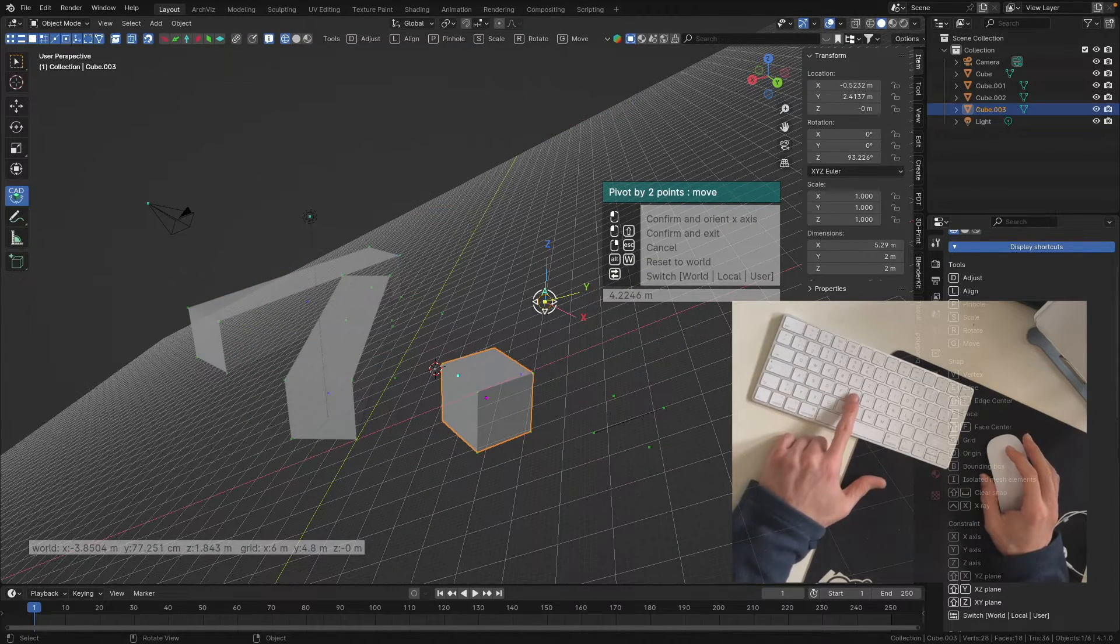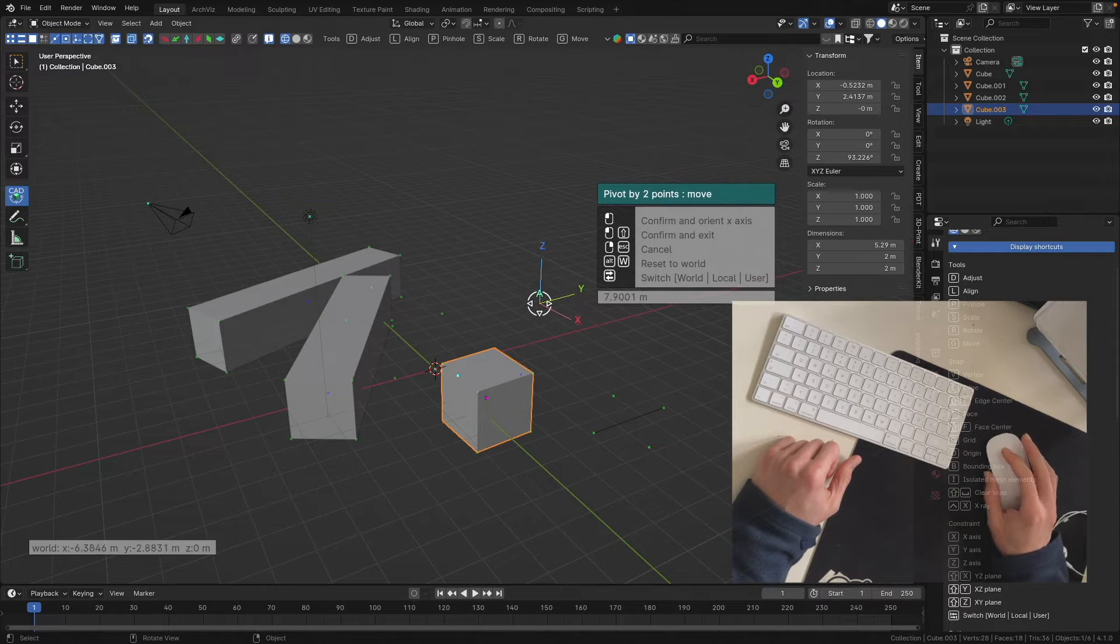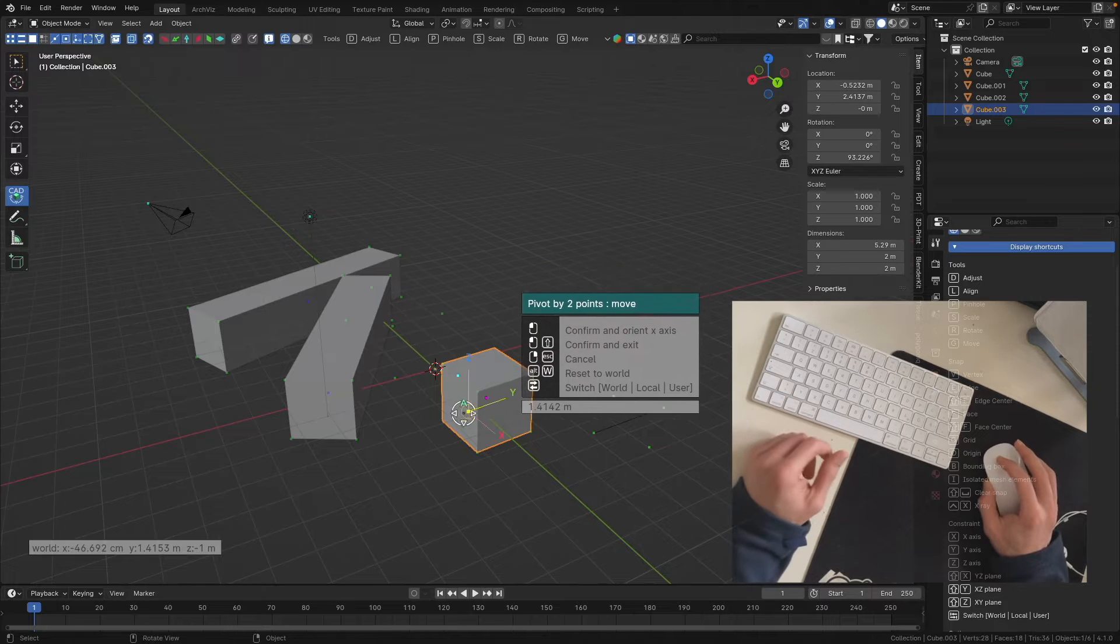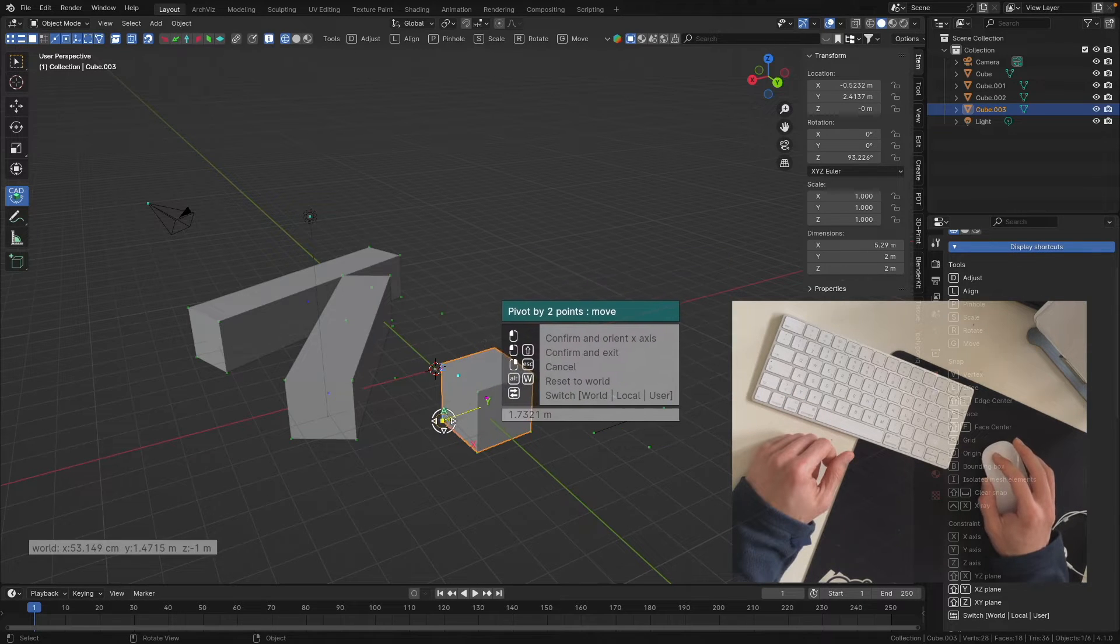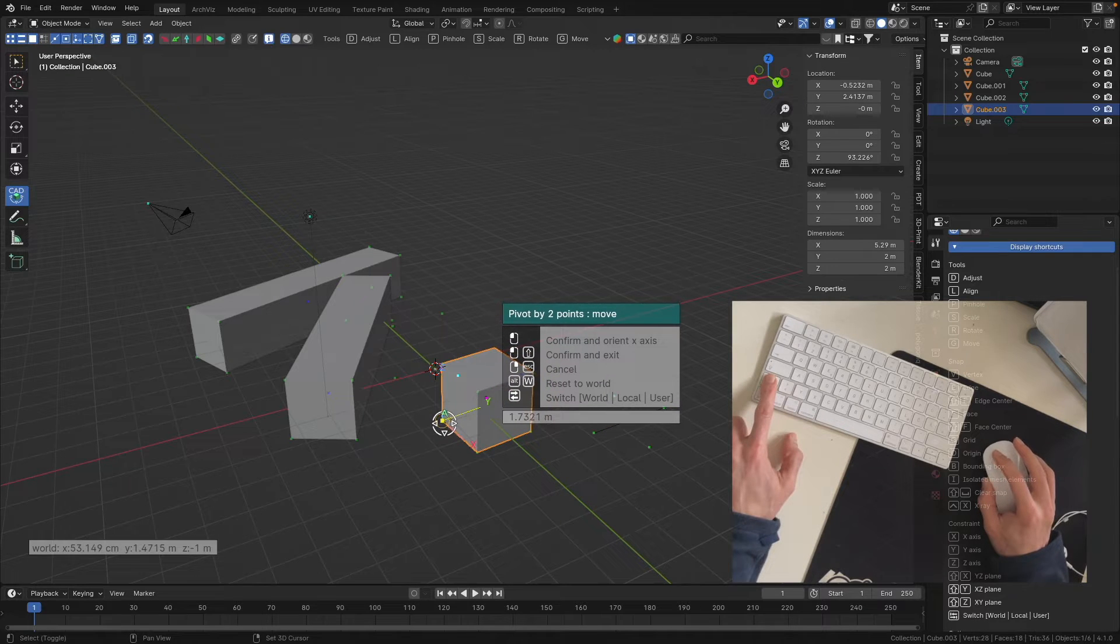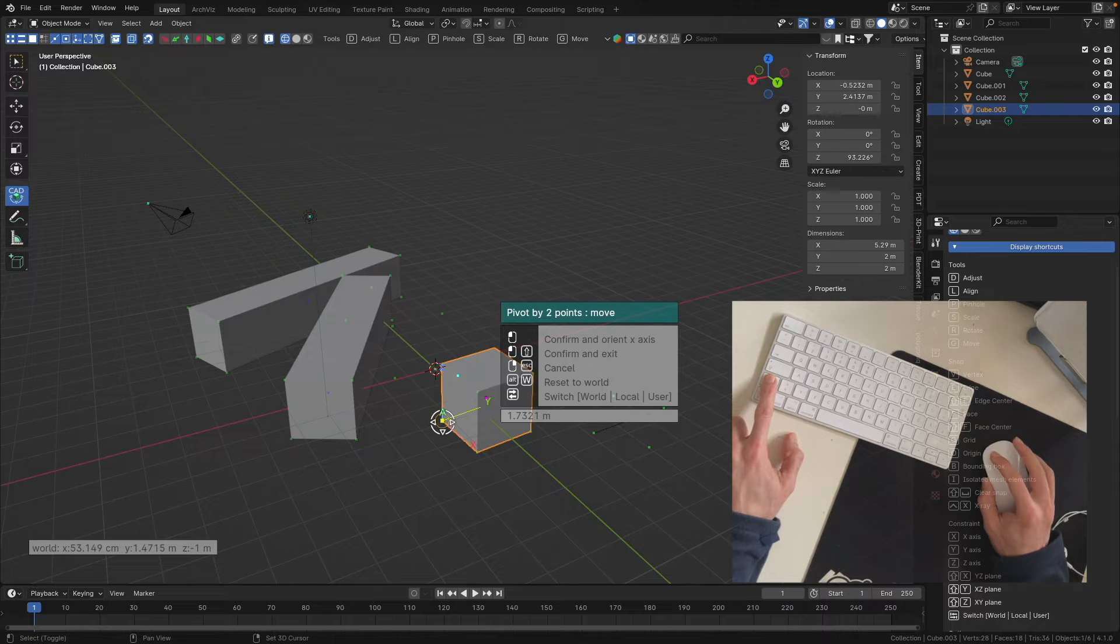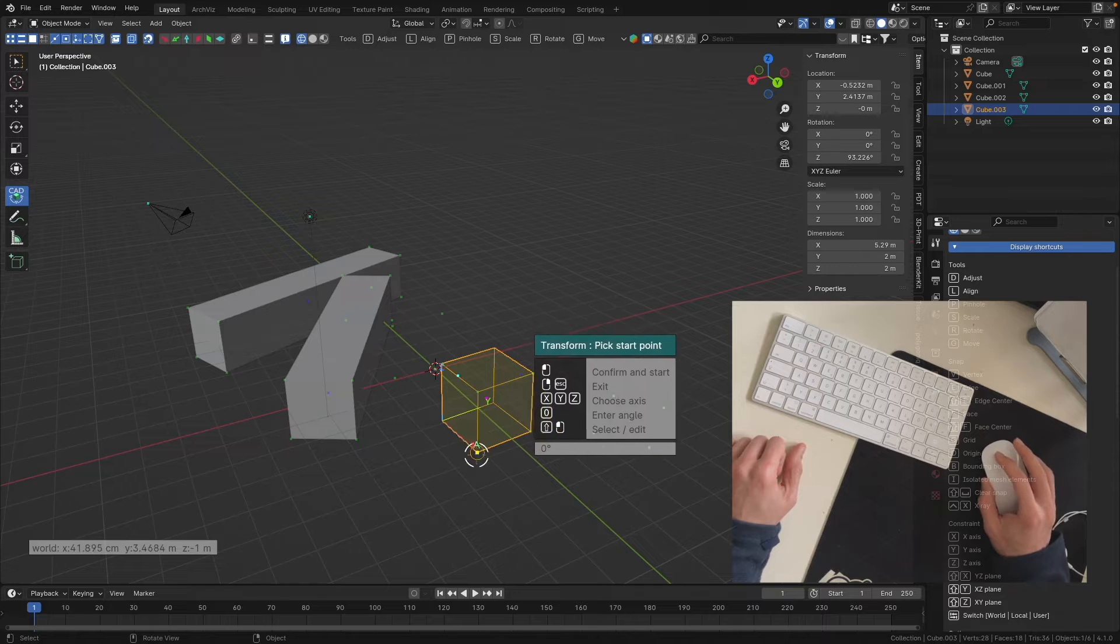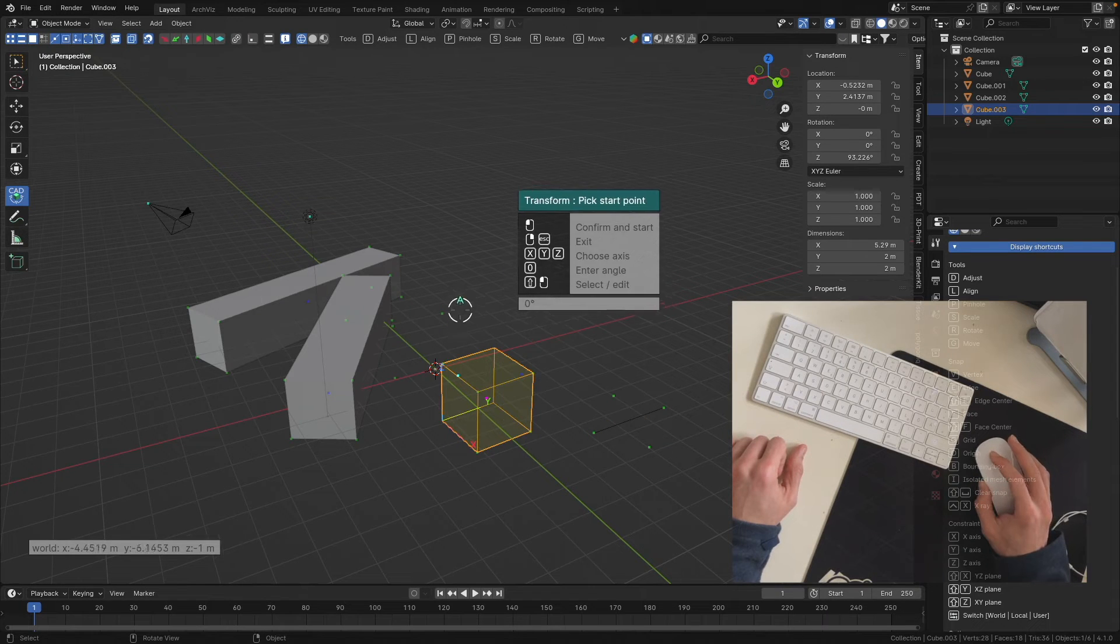Now I'd like to select my pivot point of this object where I'd like to rotate around. I'd like to rotate this cube around this vertex. I hold down shift and press the left mouse button over this vertex. Now my pivot point is activated and my gizmo is set and pinned to this vertex.